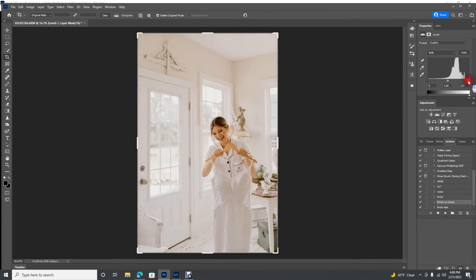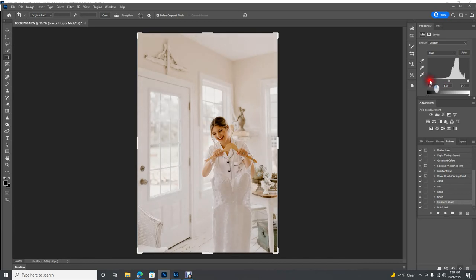And what this does is expands your dynamic range. So it's making your images pop and it's basically giving you the best dynamic range for your image.